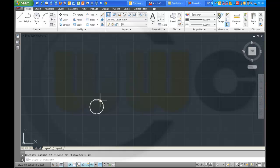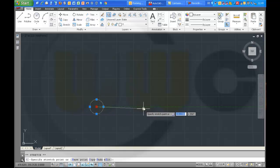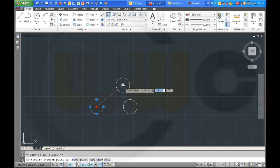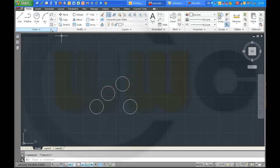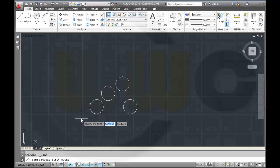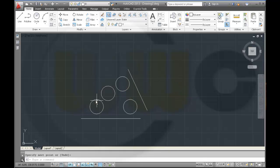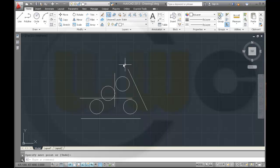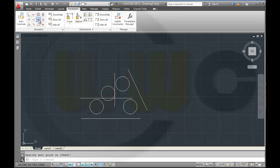Make some copies — select it, press the Ctrl key and drag and drop like this. Then I will make some lines. Please note this is not with infer constraints active — you could do it with infer constraints as well of course.